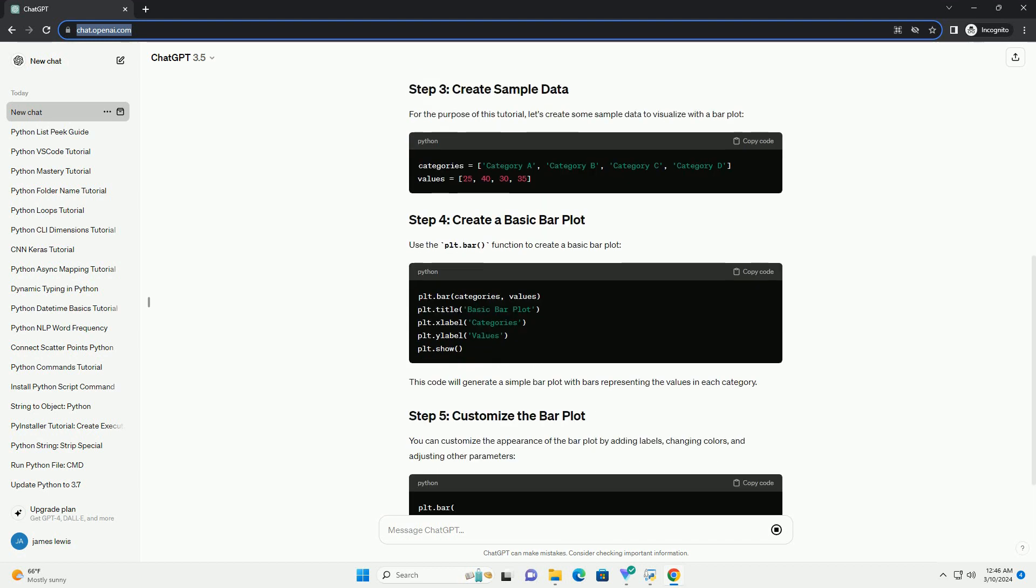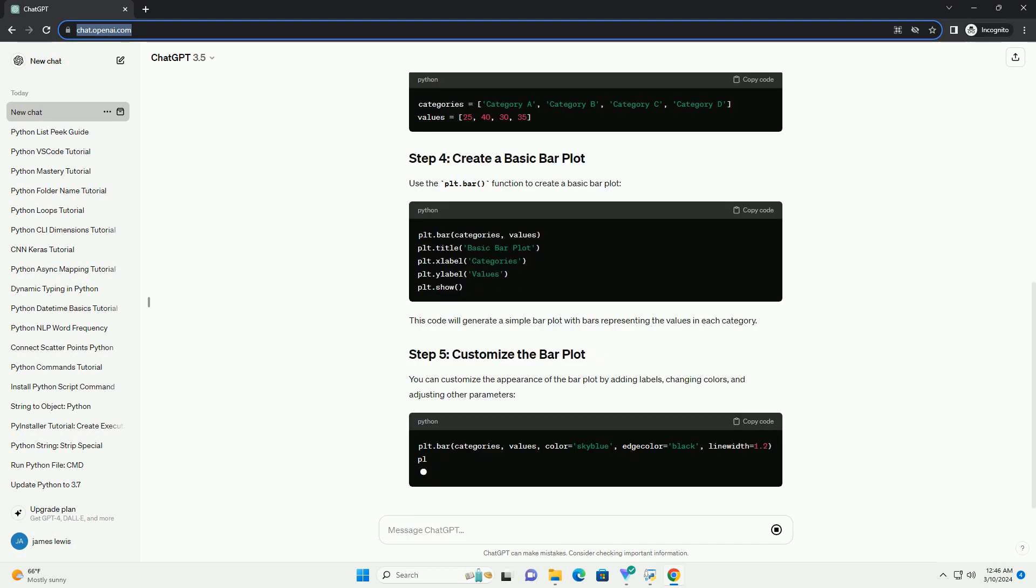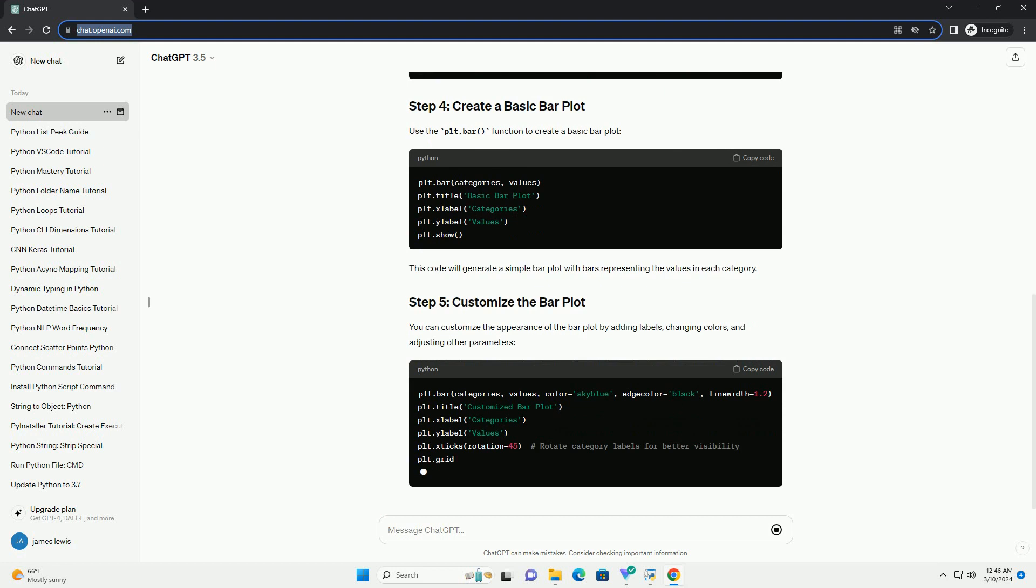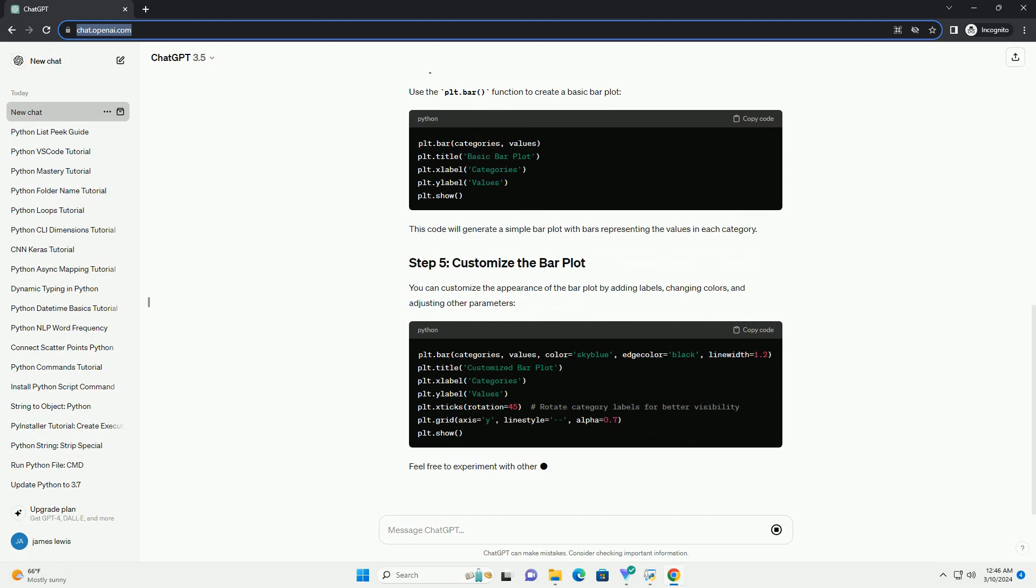In your Python script or Jupyter notebook, import the Matplotlib library.